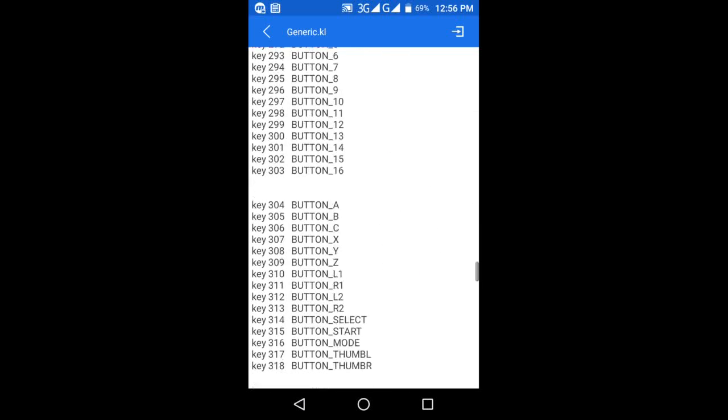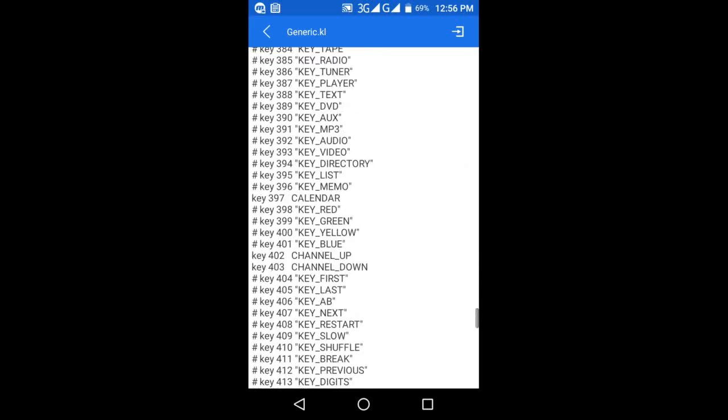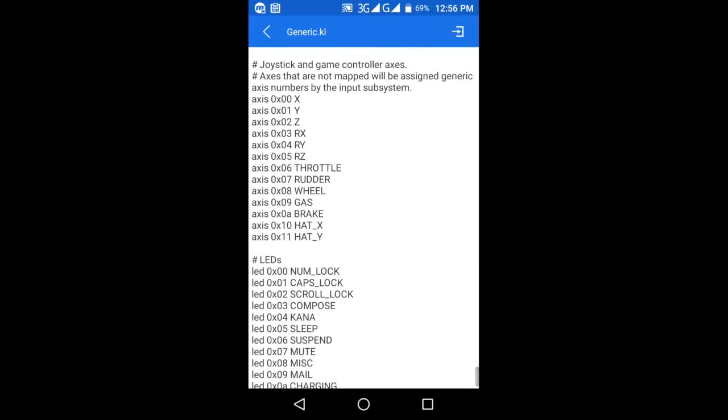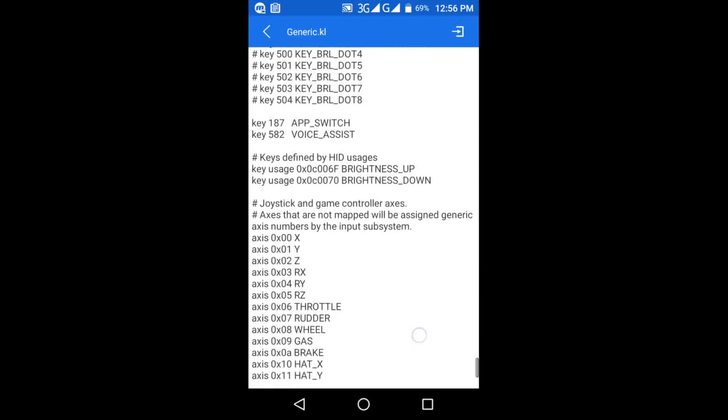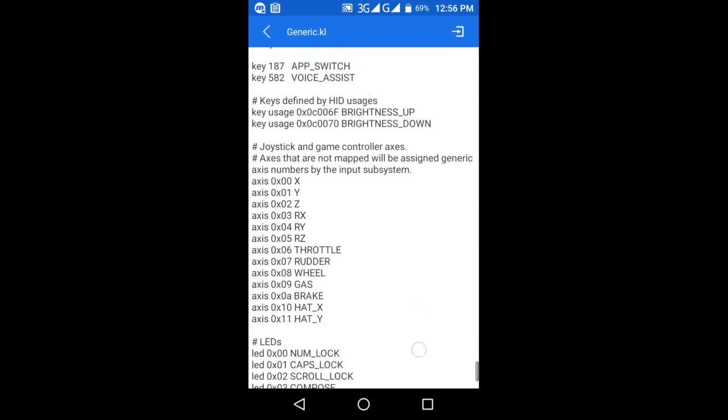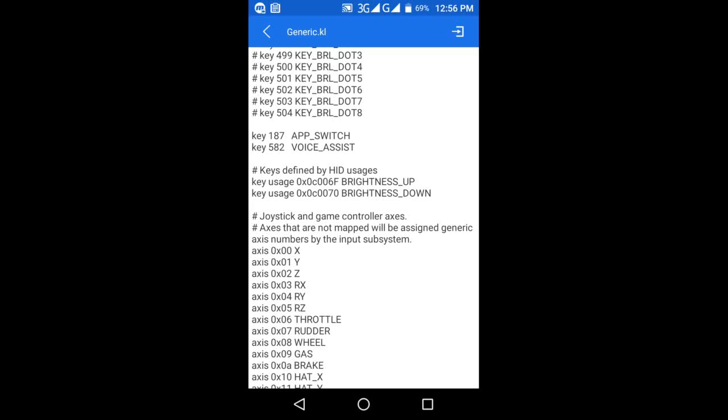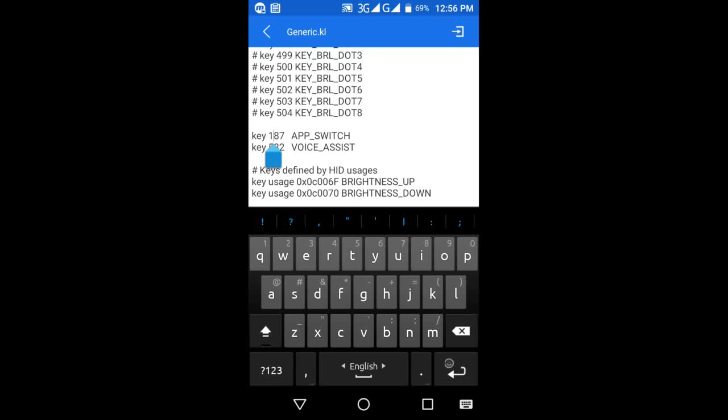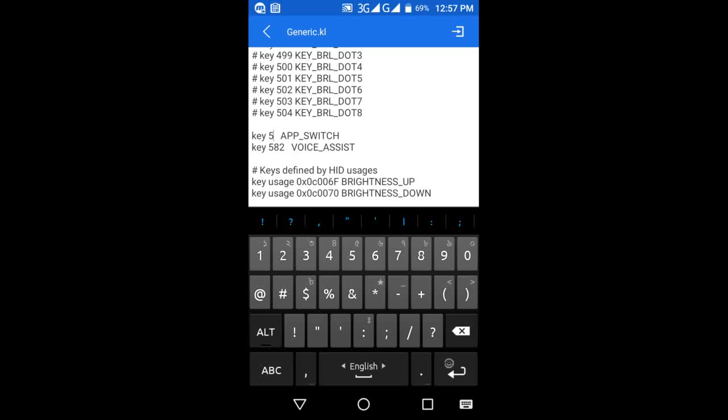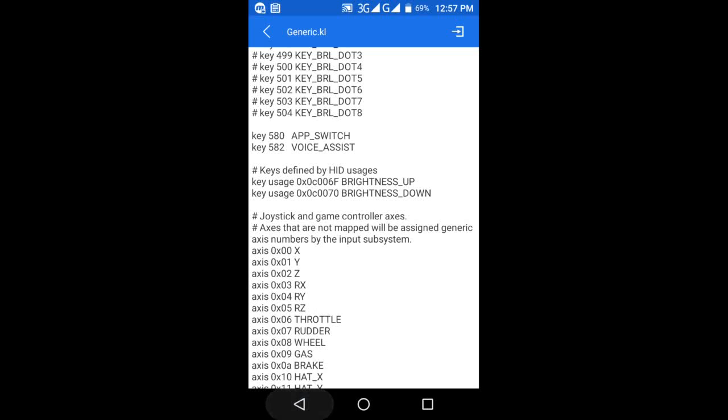Now go to the bottom. Here you can see key number 187 APP_SWITCH. Change it to key 580. Then press back, press back again, and save the changes. Tap yes.